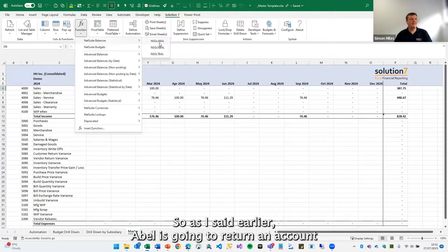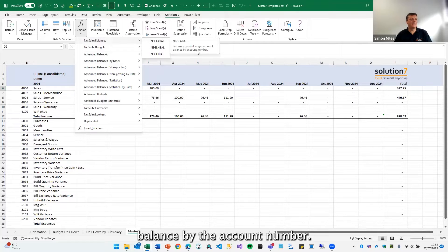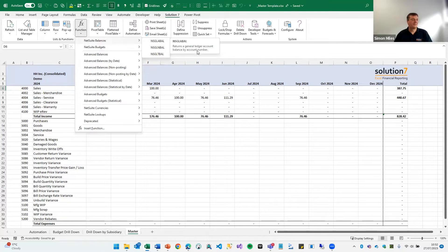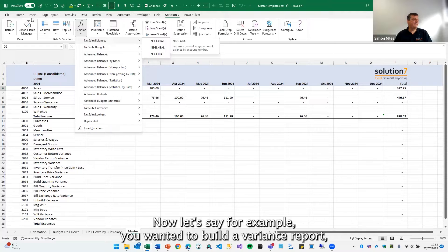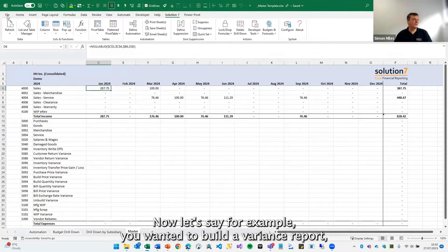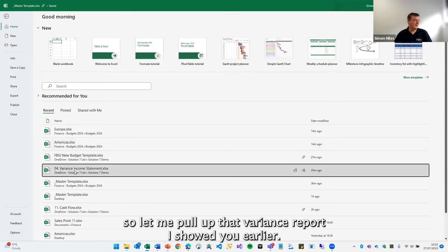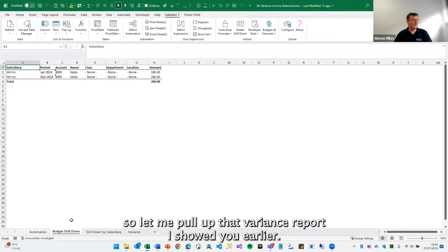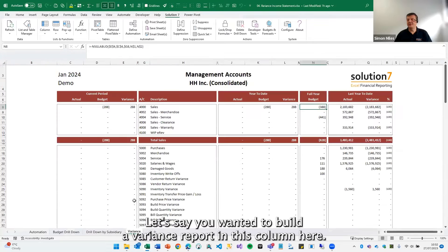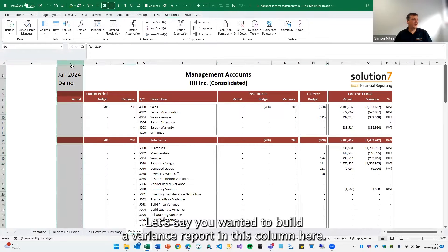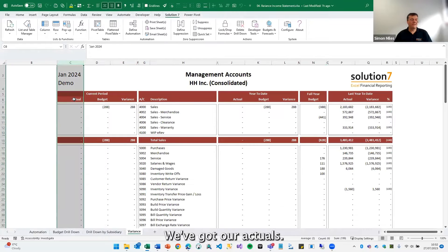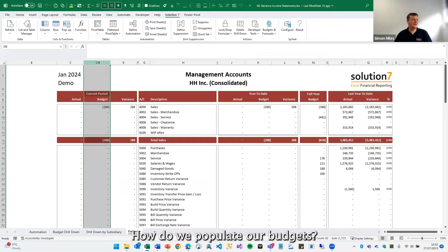So as I said earlier, A-BAL is going to return an account balance by the account number. Now, let's say, for example, you wanted to build a variance report. Let me pull up that variance report I showed you earlier. In this column here, we've got our actuals. How do we populate our budgets?